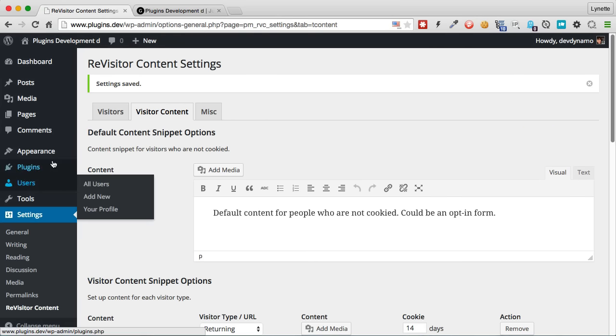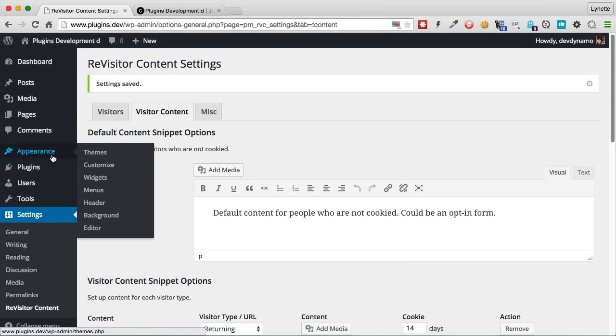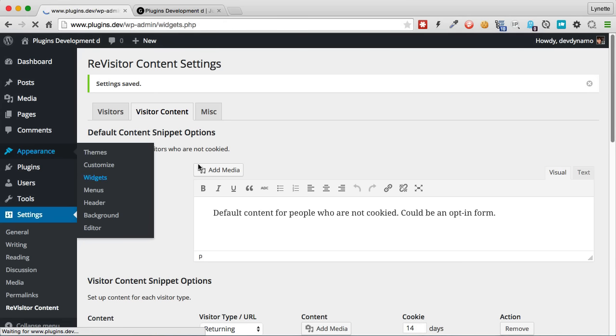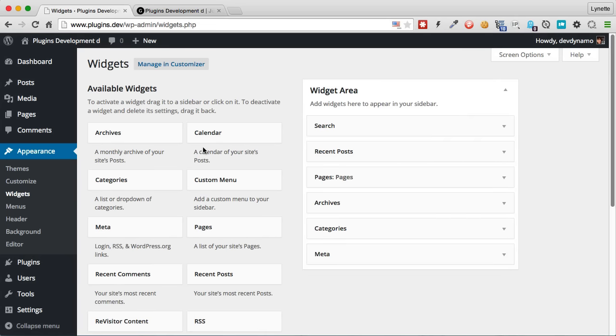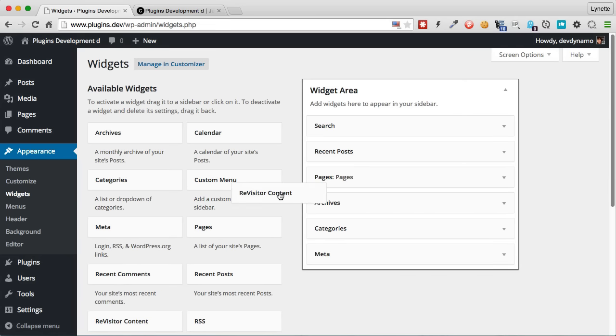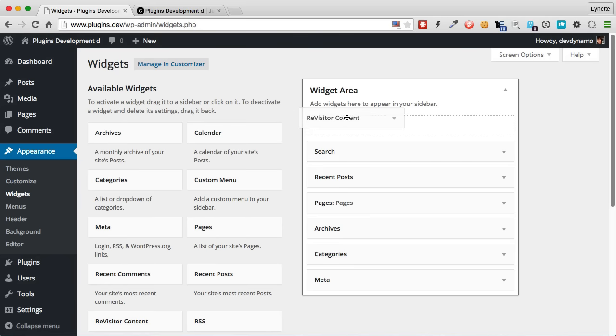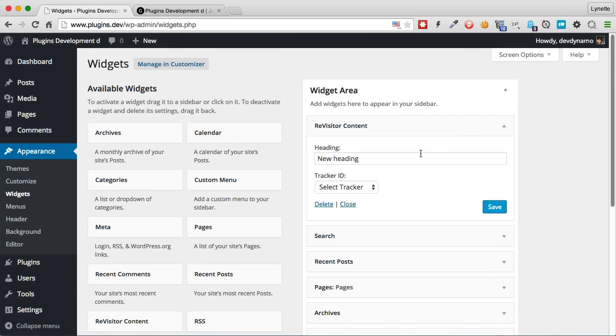Now we can display the content in two different ways, either as a shortcode inside a post or a page, or we can use widgets. So let's try the widgets right now. Let's go ahead to Appearance and Widgets. And I'll look for this widget here and drag it over to the widget area. I'm going to put it on top so it's easier for us to see.